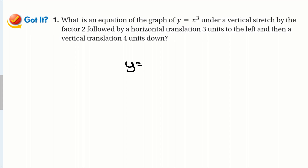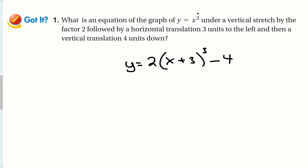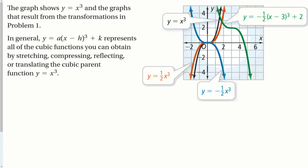Let's try another. We're going to transform y equals x to the 3rd, stretched by a factor of 2, with a horizontal translation of 3 to the left. We're cubing it because that was our parent function. Let's take a look at what these graphs actually look like.